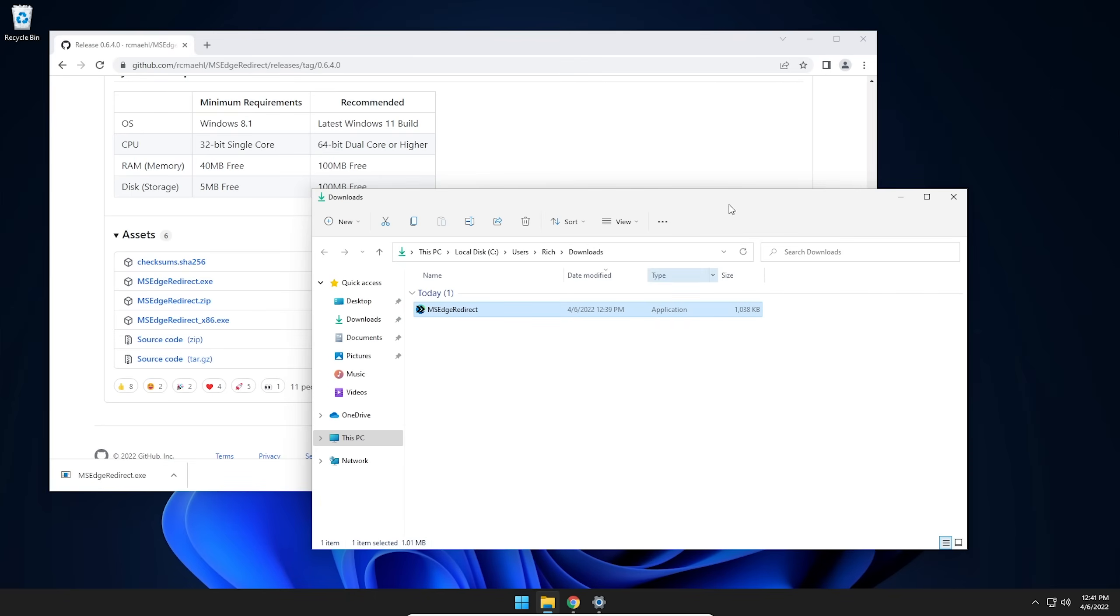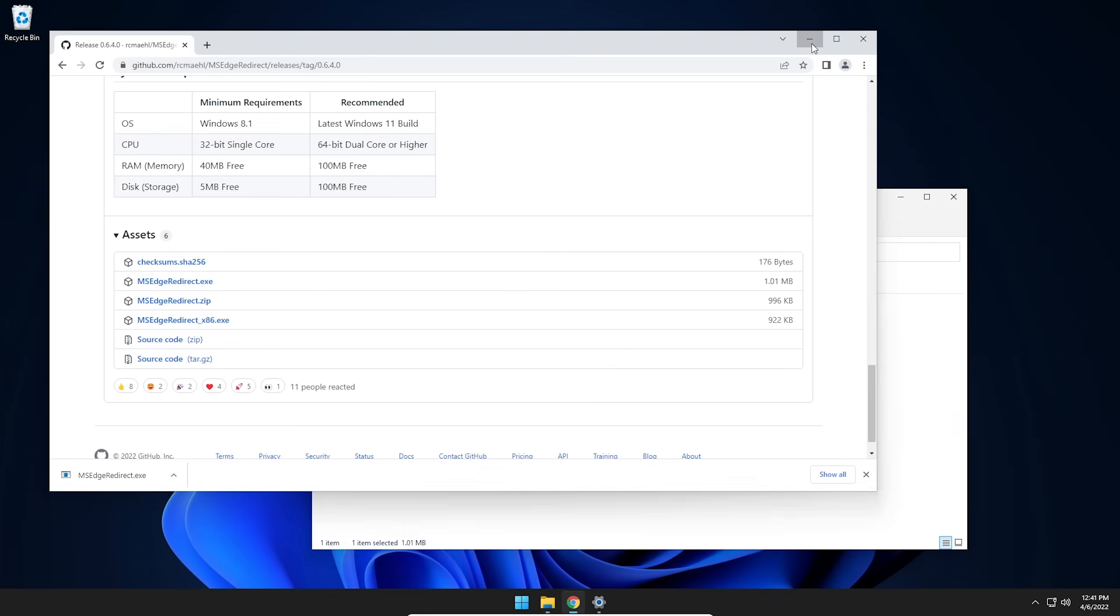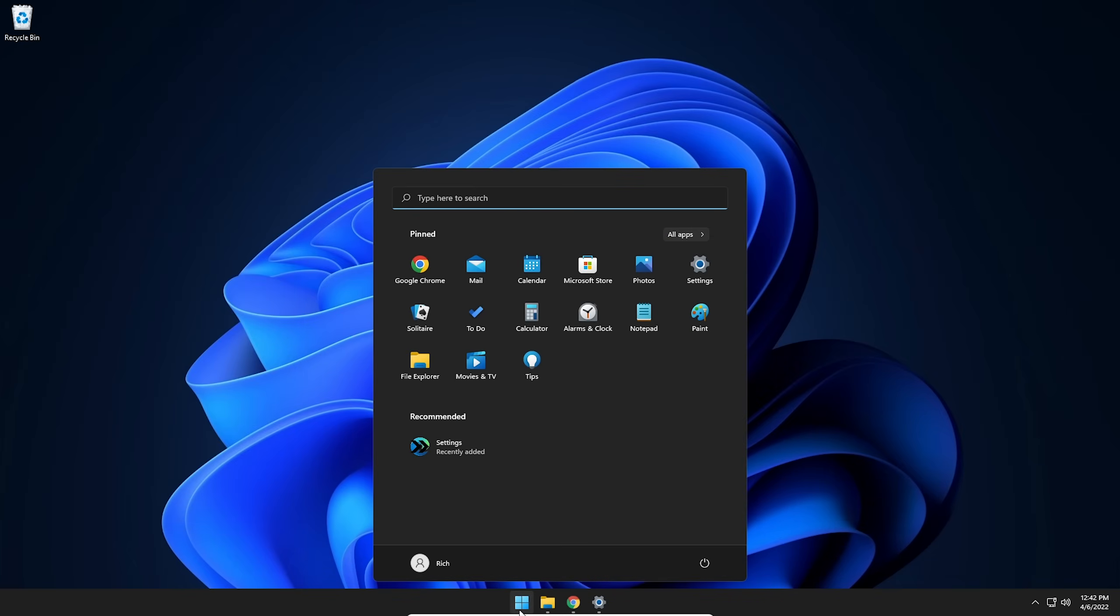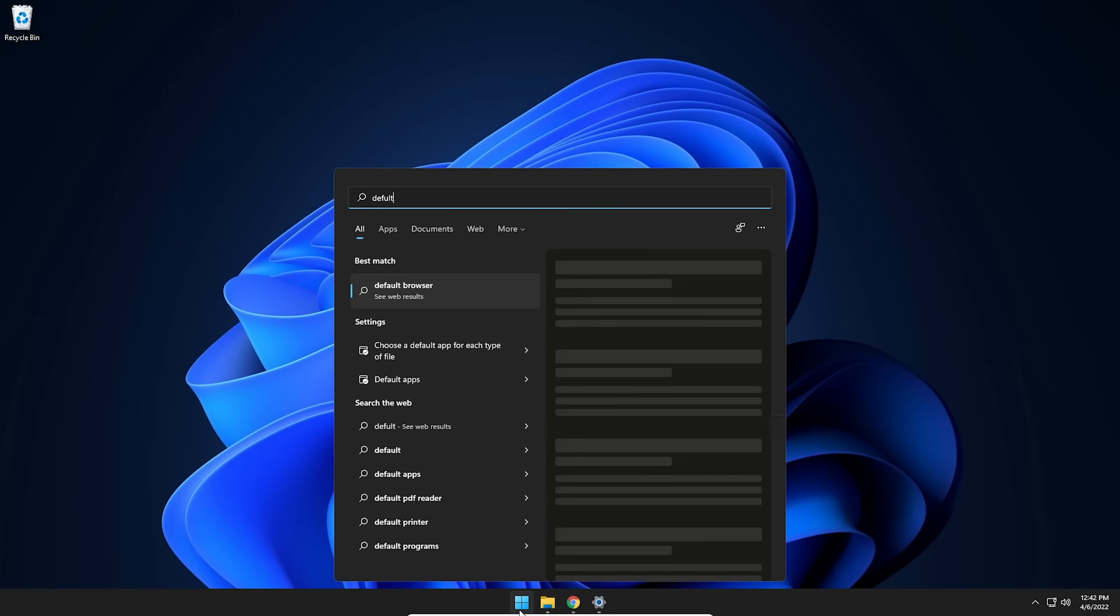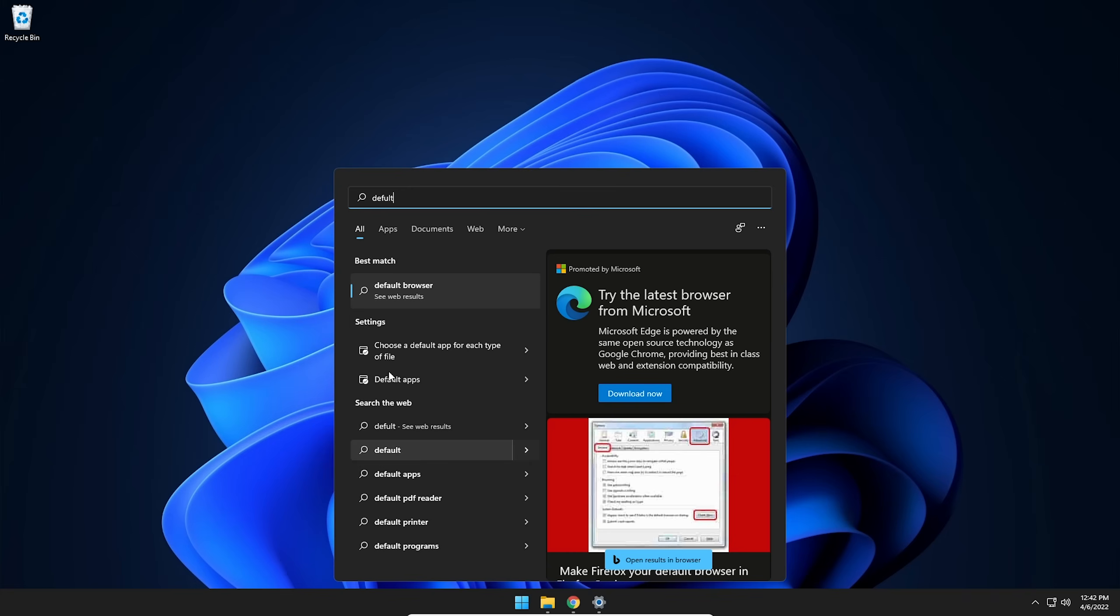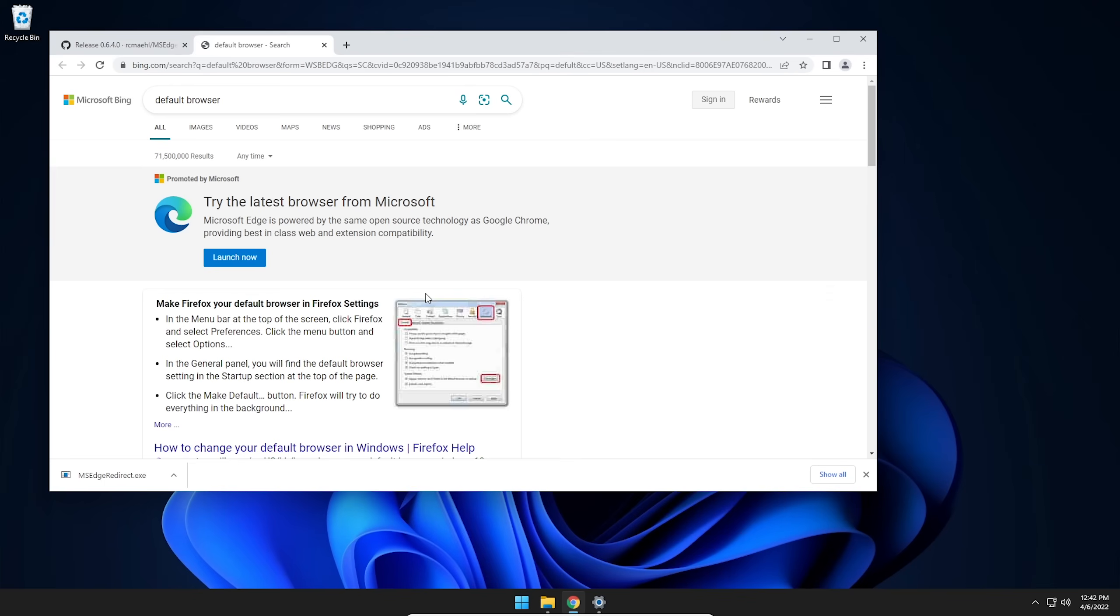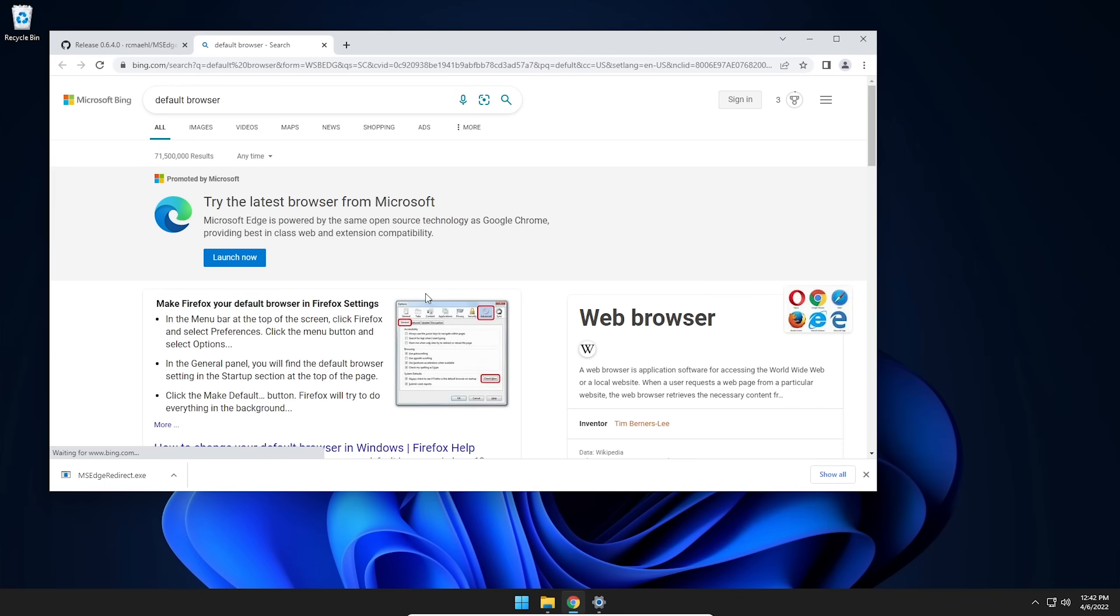All right. So just like I did before, I'm going to go ahead and minimize some of these windows here. We're going to click on the start button, and we'll make the same search we did before. So we're going to search for default browser. Go ahead and click right here. And look at that. It opens in Chrome exactly how it should.